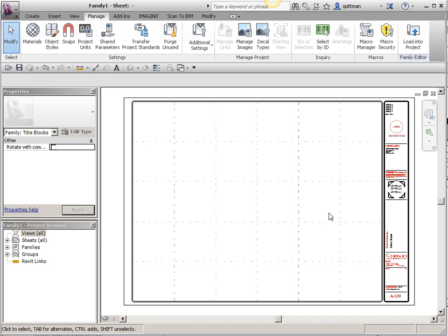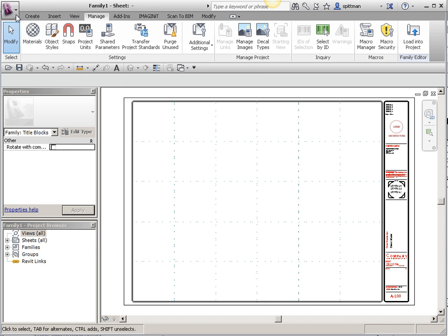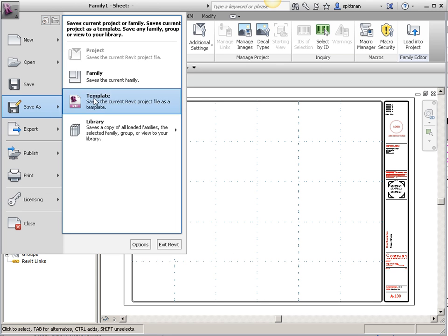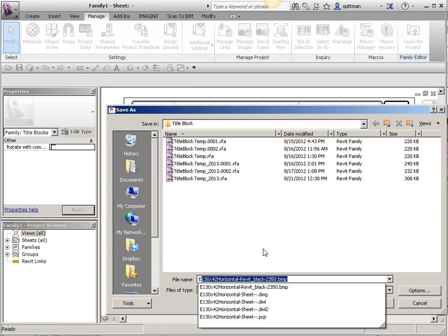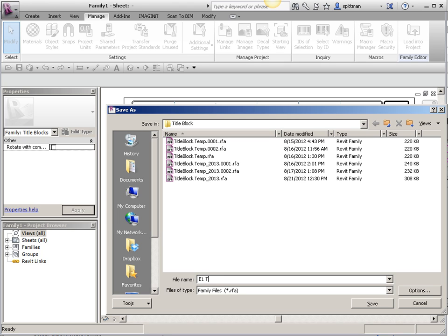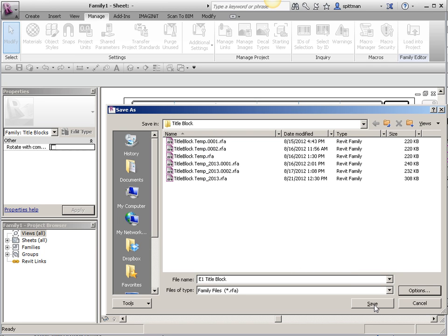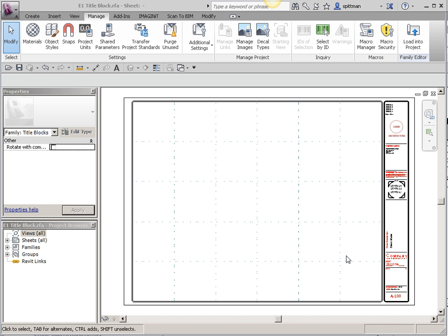Okay, so now we're ready to purge, and I know we started with a brand new template for this title block, but we're going to purge anyways. You'll notice that there's still things in here that I don't need. We're going to do a save as, and this is our E1 title block. And if I look at options, you'll notice that compact is already selected, and if you wanted to change the view, which in a title block isn't really a big deal, we could do that as well. And we'll go ahead and save.